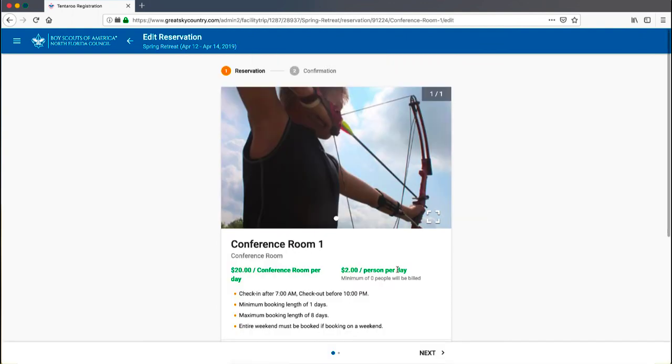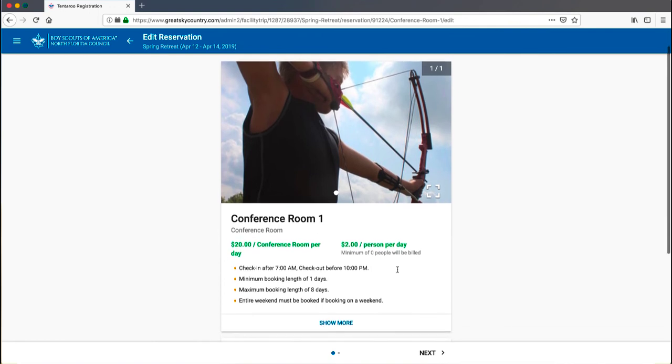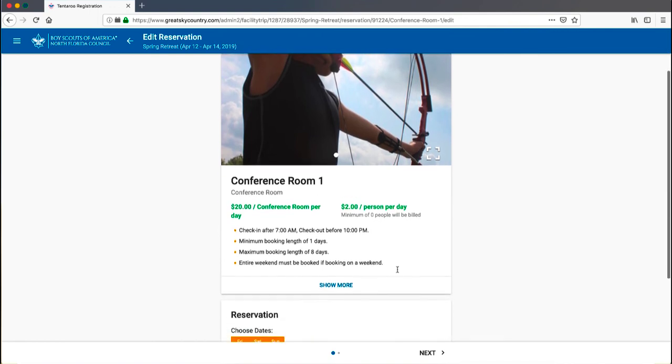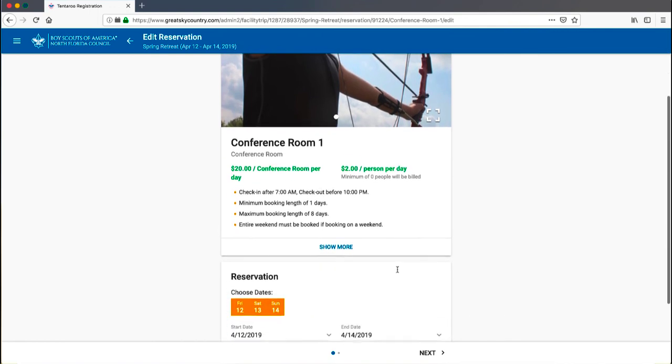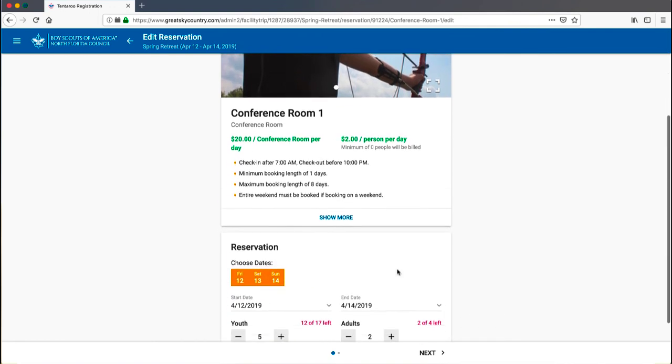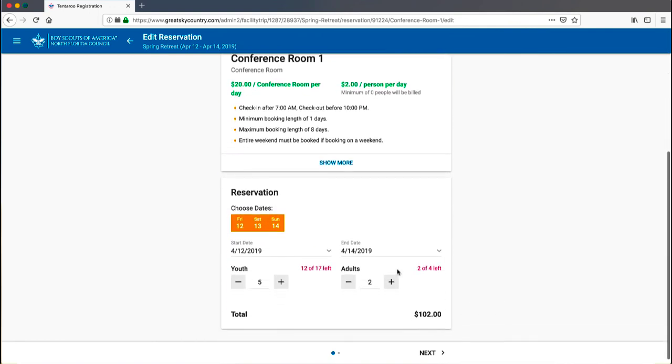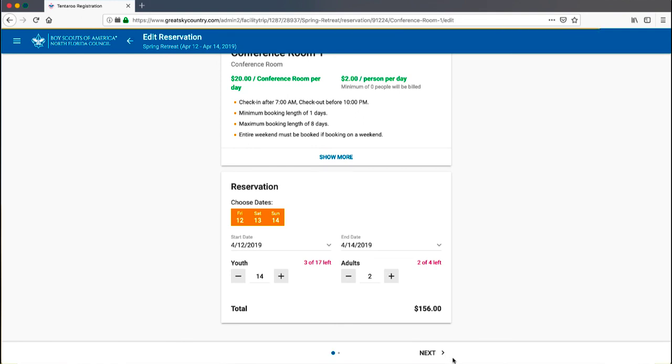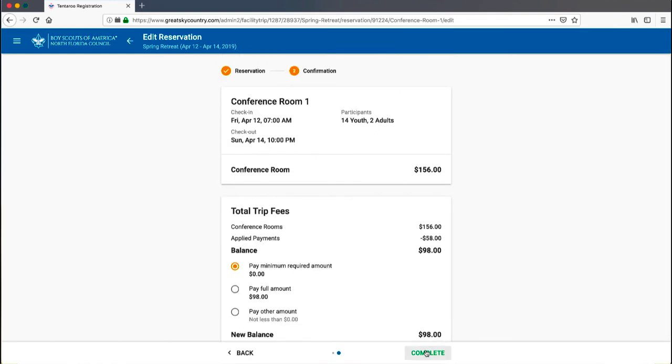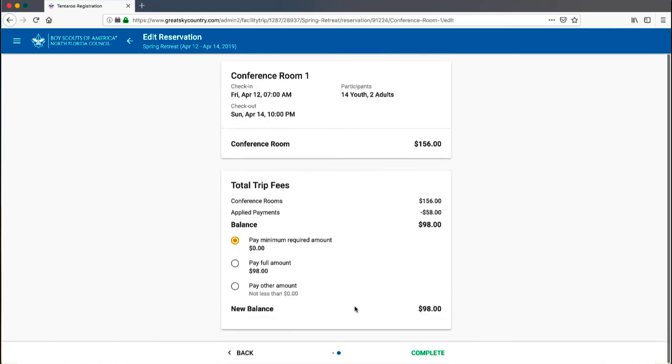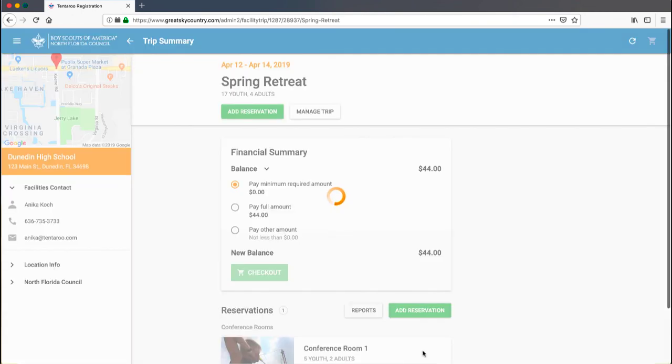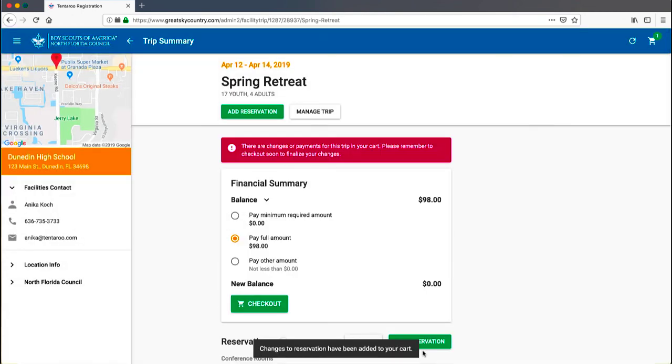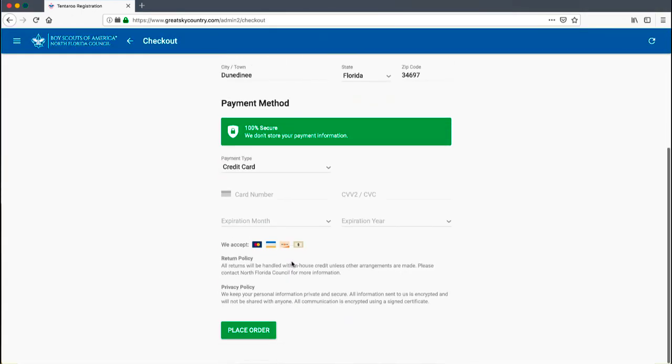When you edit the reservation, you will launch the Facility Wizard where you can change the dates within your trip parameters and the number of individuals. Click through each step to the confirmation page, select the amount you wish to pay, and click Complete to add the changes to the cart. Check out to finalize your reservation changes.